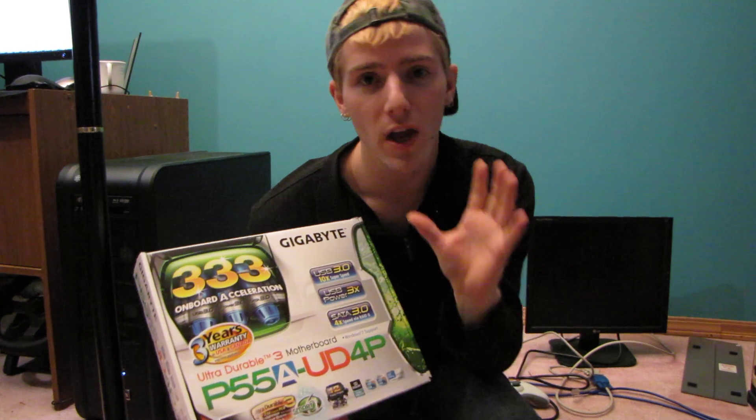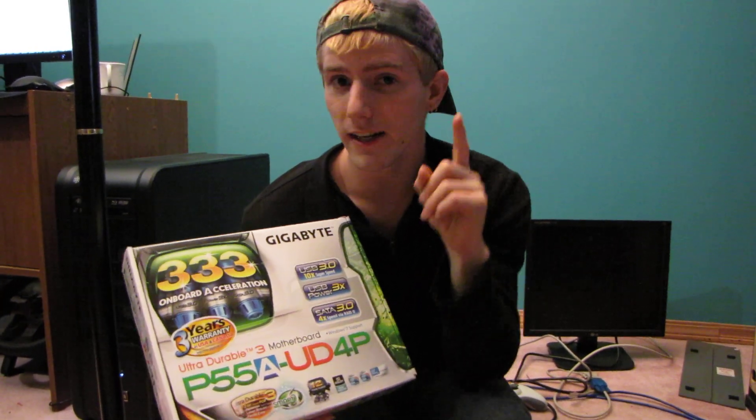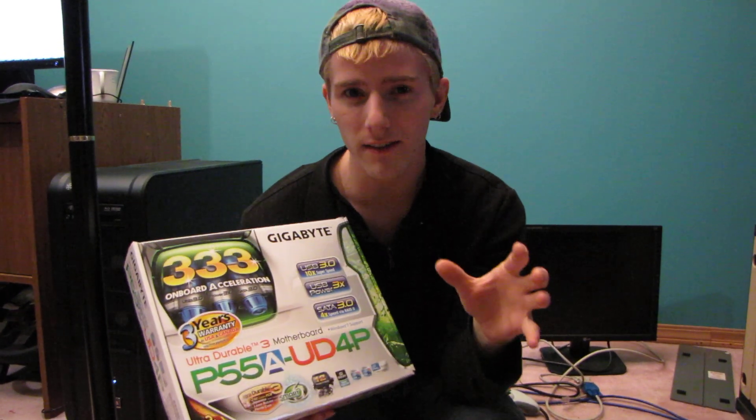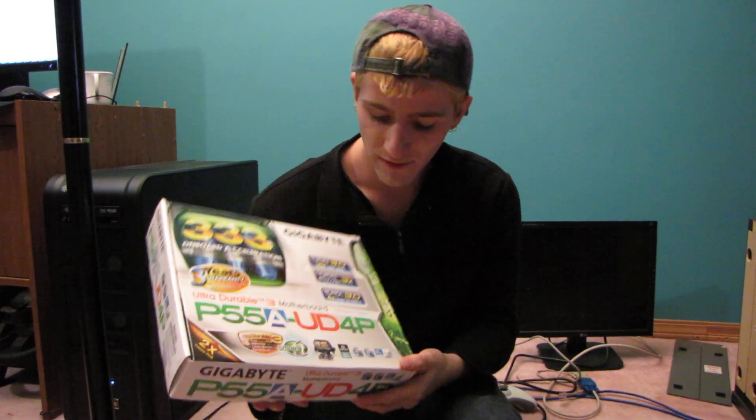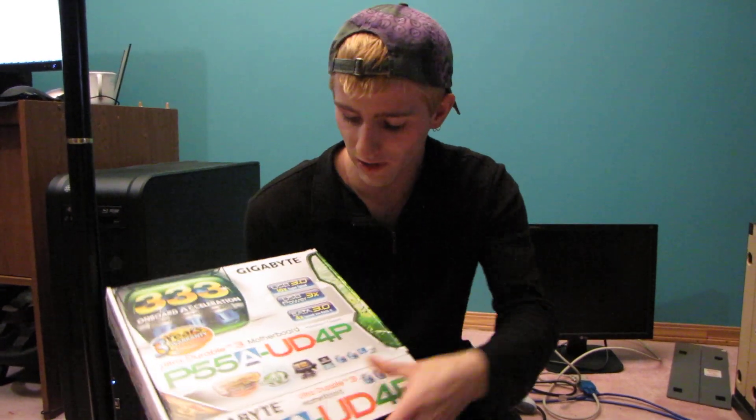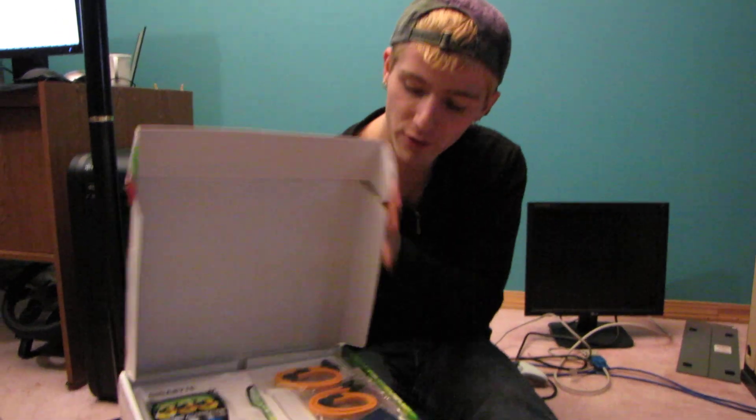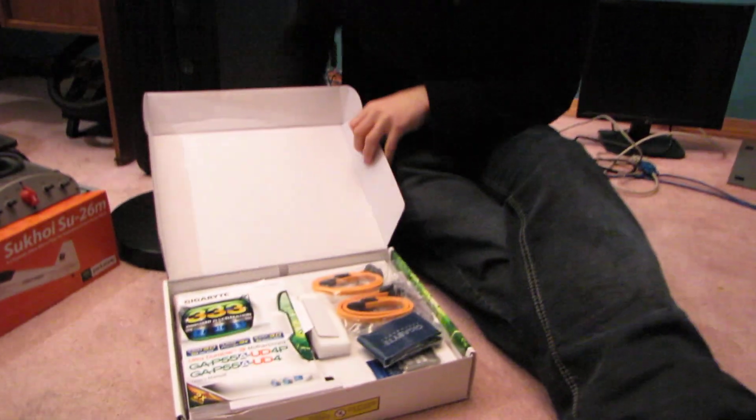Basically, USB 3.0, SATA 3 or SATA 6 gigabit per second, and also Power 3x. So what that means is they've upped the power in their USB ports to three times the specification laid out by the governing bodies that specify that sort of thing.